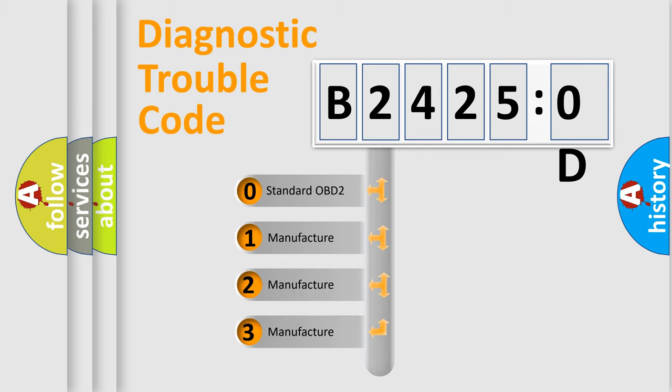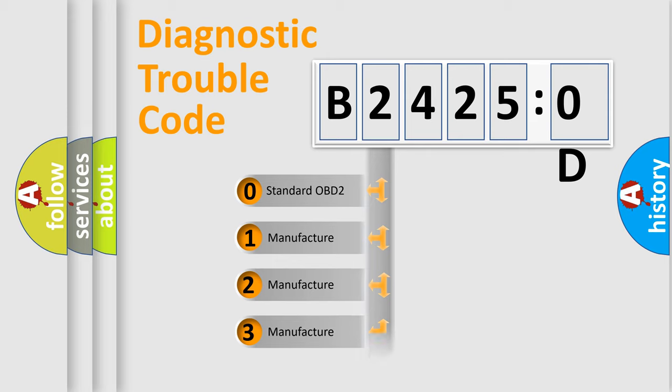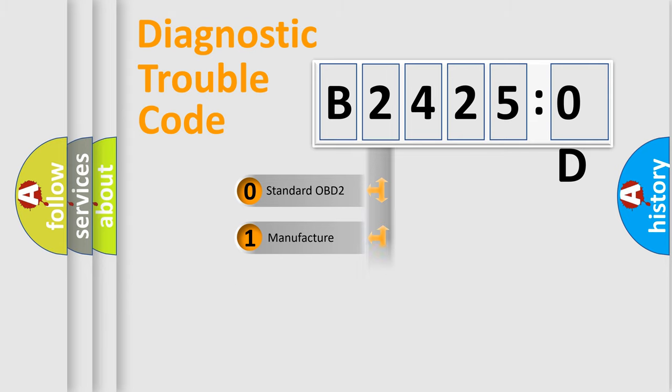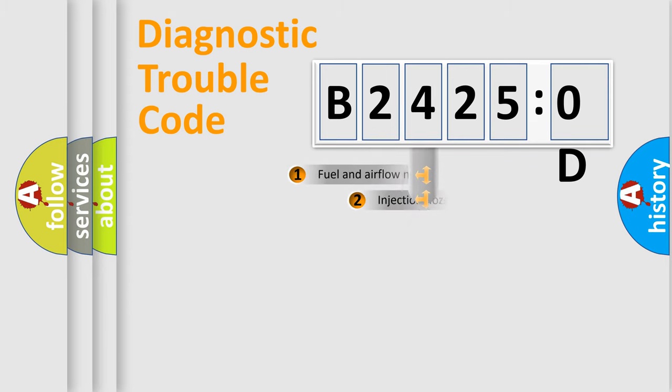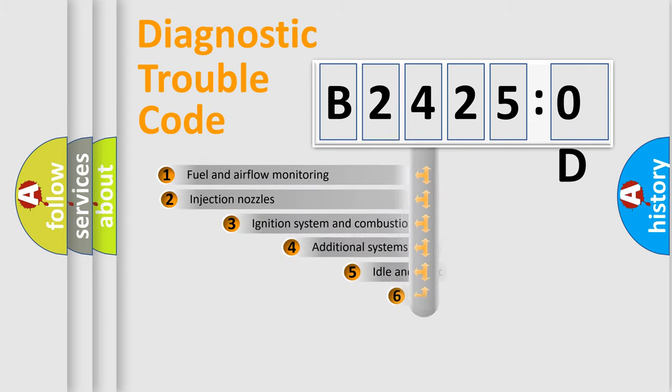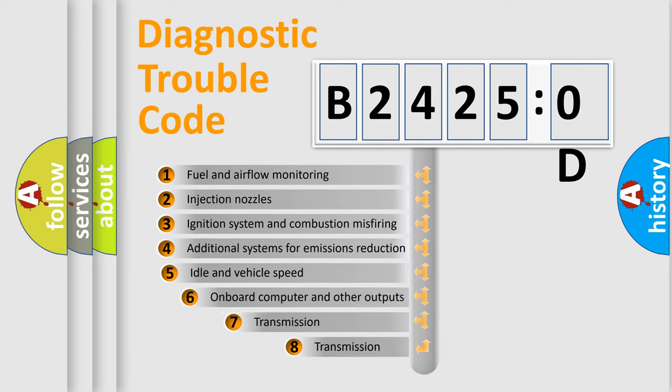If the second character is expressed as zero, it is a standardized error. In the case of numbers 1, 2, 3, it is a manufacturer-specific expression of the car-specific error.